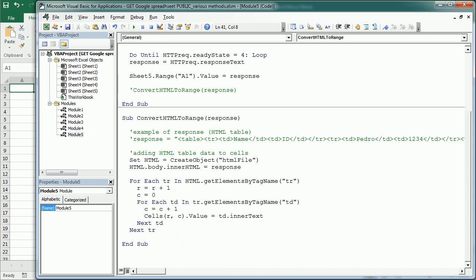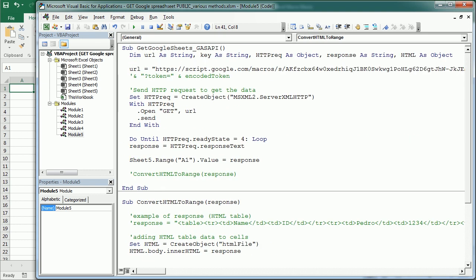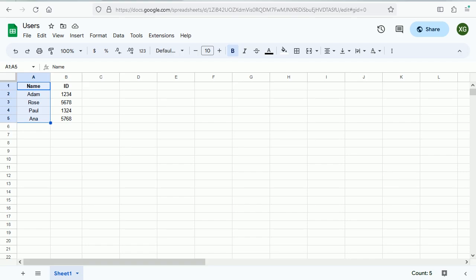Now, to do that, you need to go back to your Google spreadsheet and create your Google Script API. You can actually do it directly here,